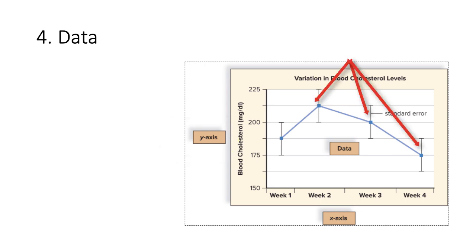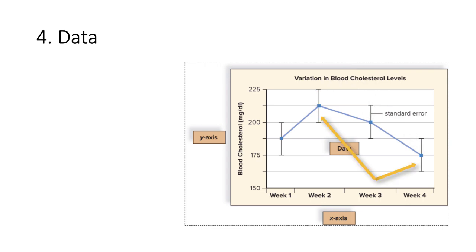The points represent the average values, and the bars above and below each point are called error bars, and represent how much variability the scientists saw in their data. Ideally, you want very small error bars. By looking at the graphs and reading the labels, we can easily see that the cholesterol levels were highest during week two.